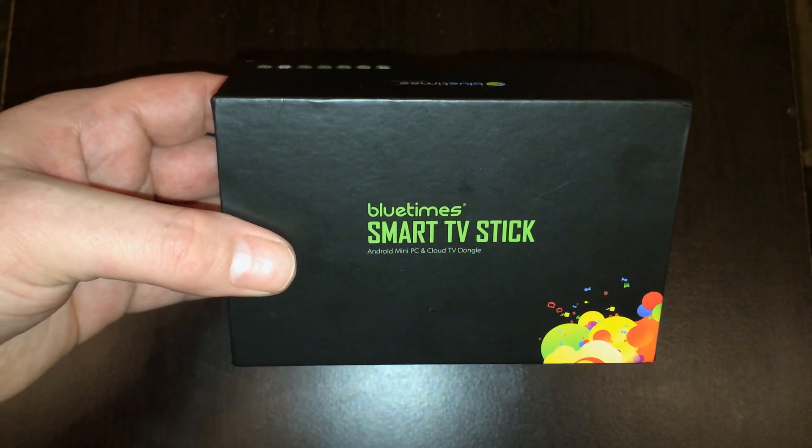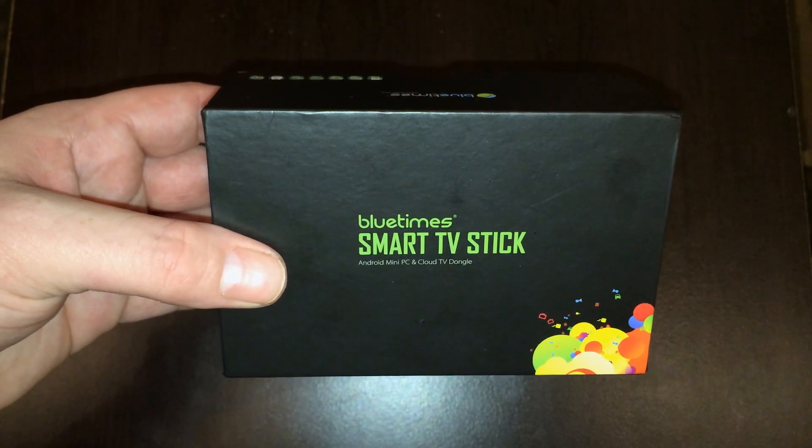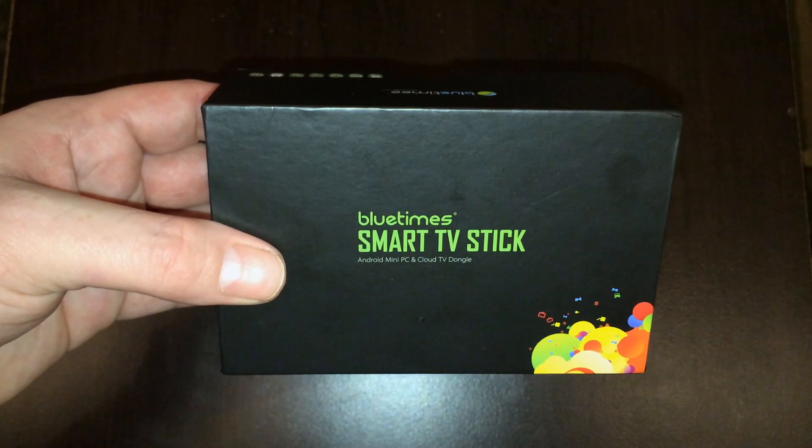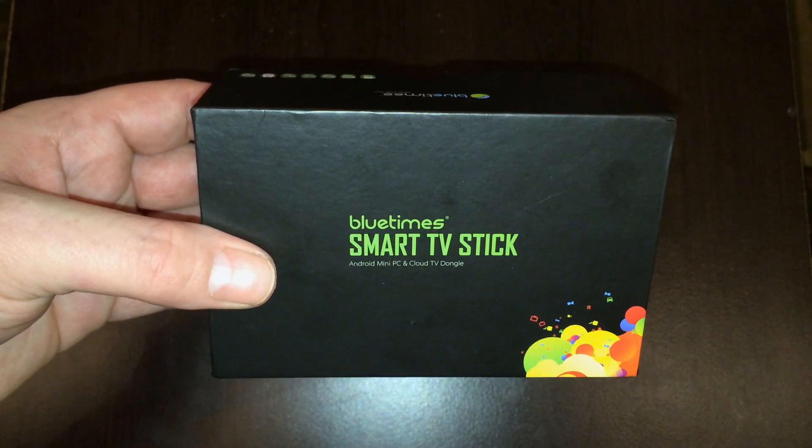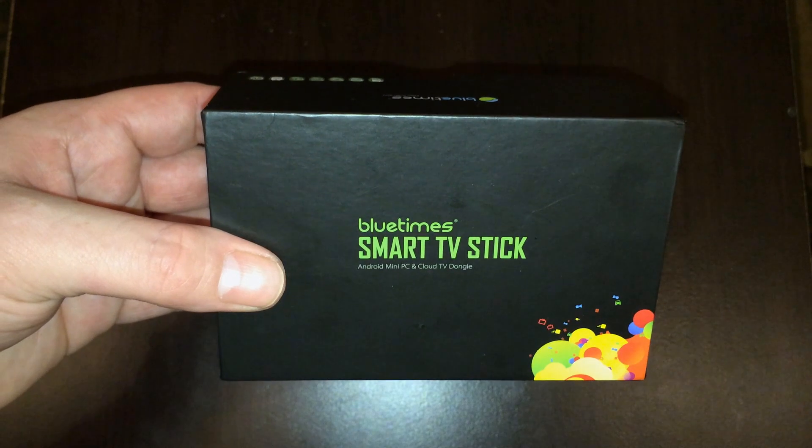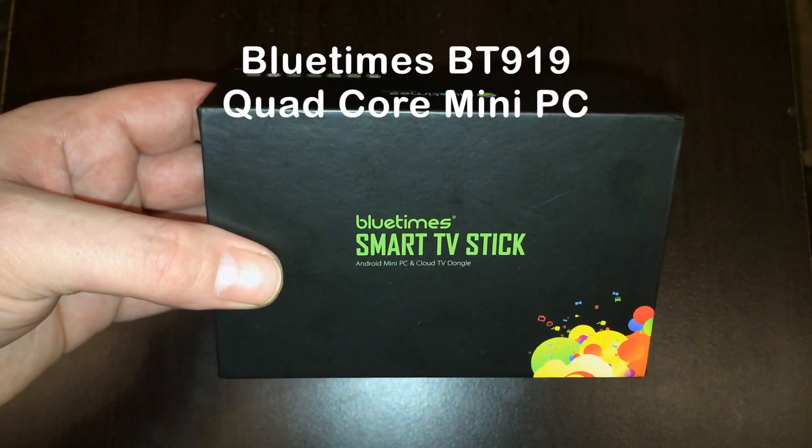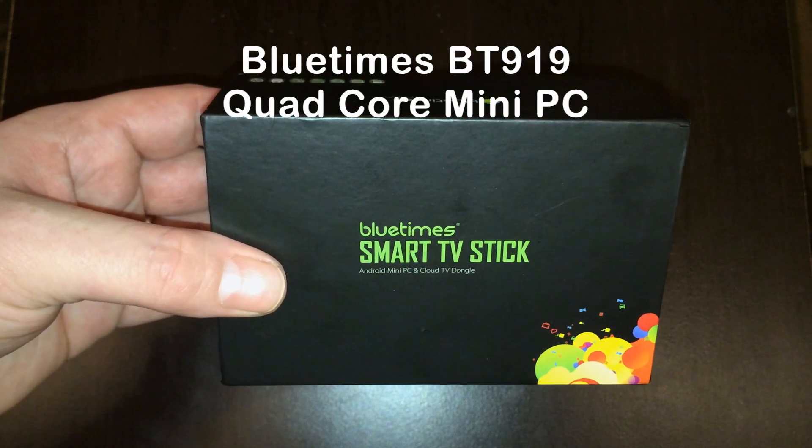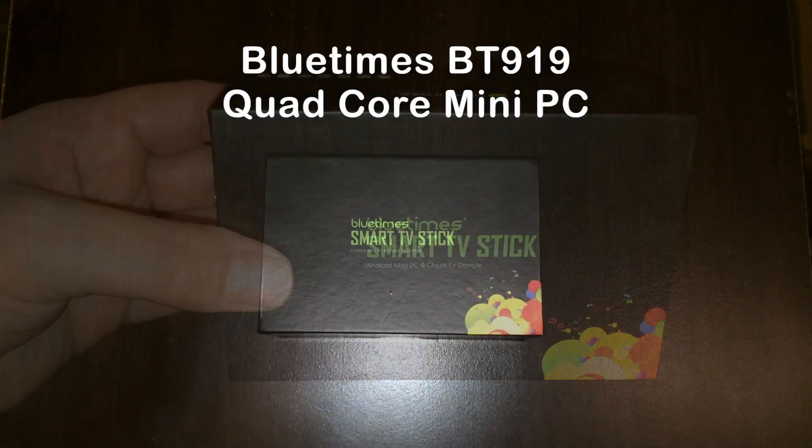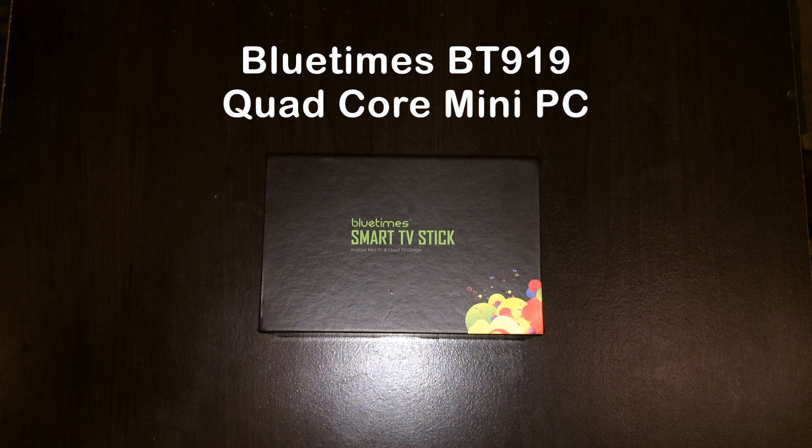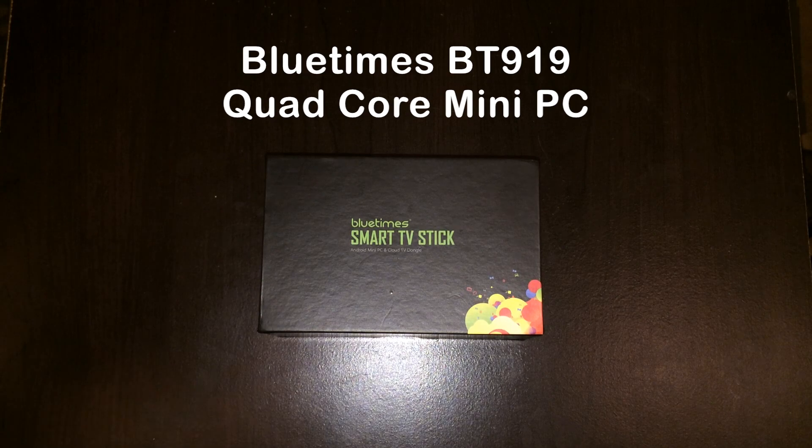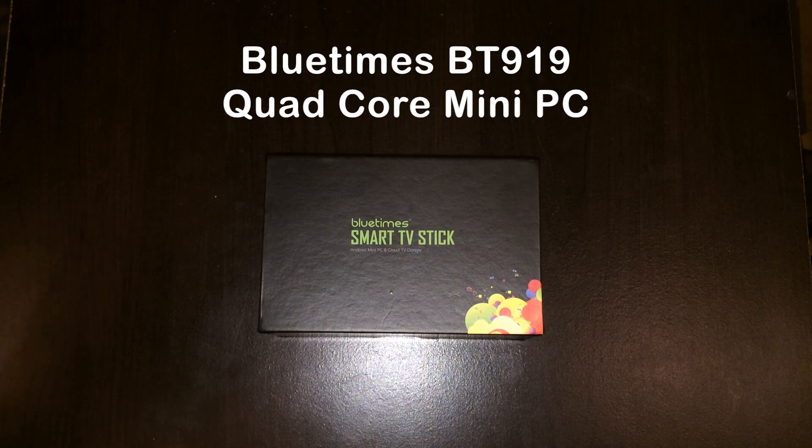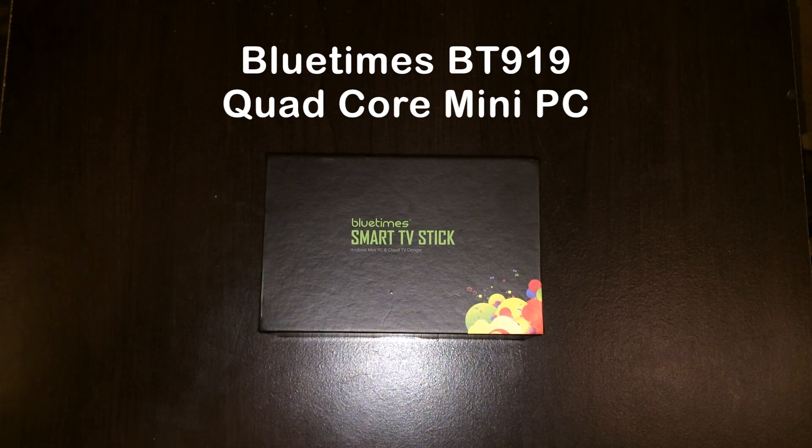What's up YouTube, this is Supercharged iOS and this is an unboxing and quick look at the BlueTimes BT919 quad-core mini PC. Now before we take it out of the box, let's take a look at the specifications.